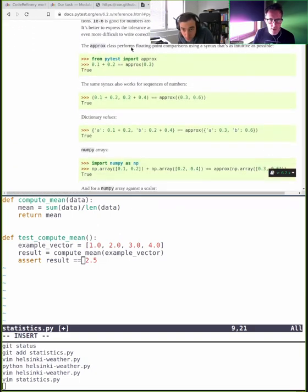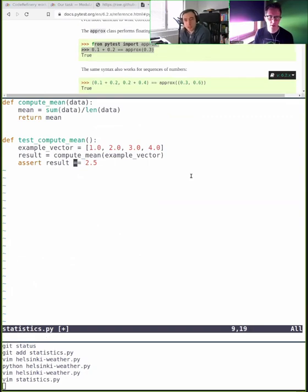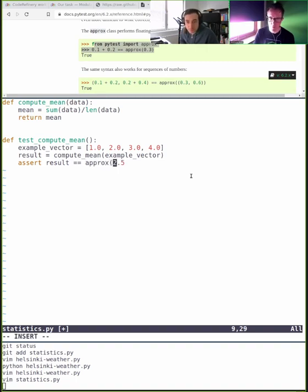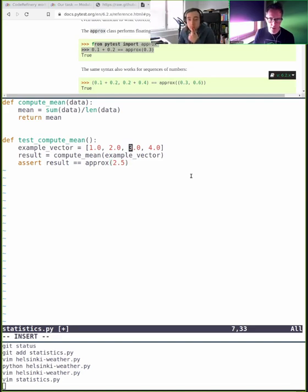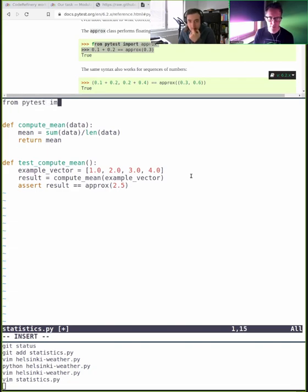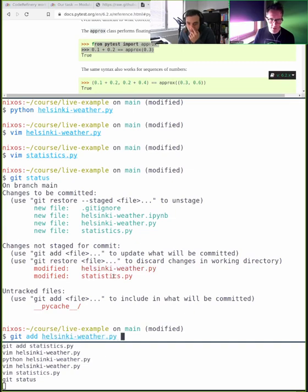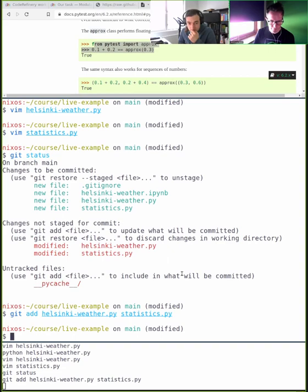We remember there's pytest.approx for comparing floating point numbers — I'm looking it up to recall the exact syntax. In this specific case it would actually work because we only have integers and the fractions are exactly representable, but using pytest.approx is more robust and future-proof. I need to import it too. Let's run pytest.